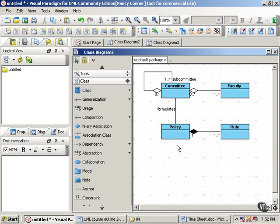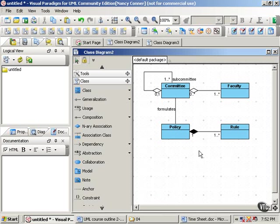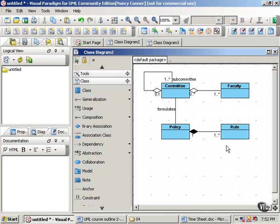Down here, we have a composition relationship between policy and rule. Rules make up or compose or are part of a policy. This is a strong relationship. If the policy is destroyed, the rules are gone as well.